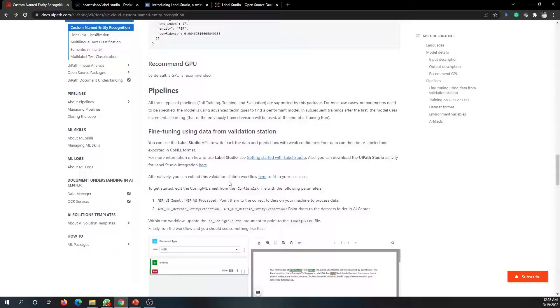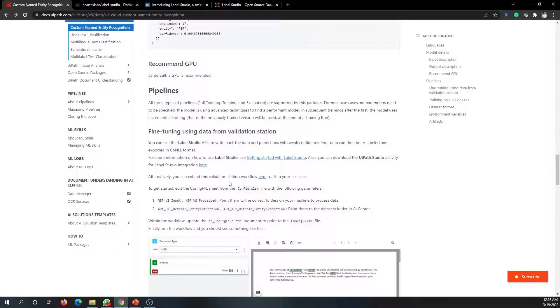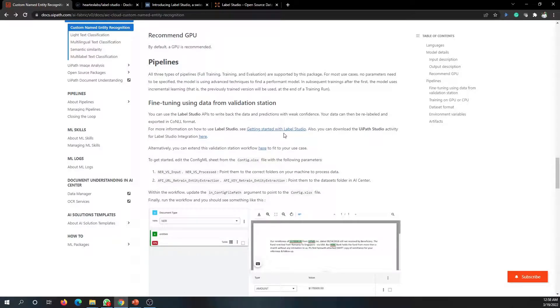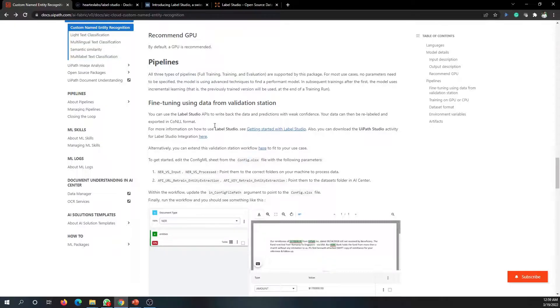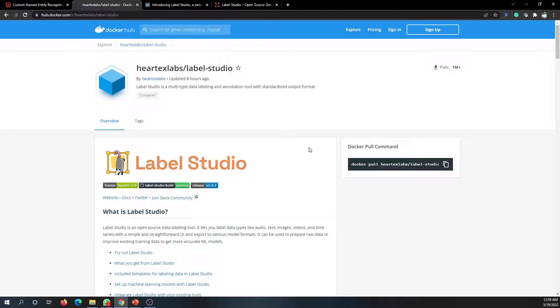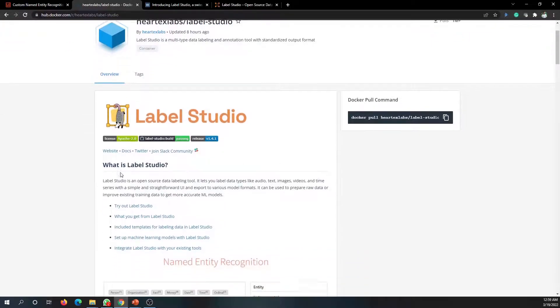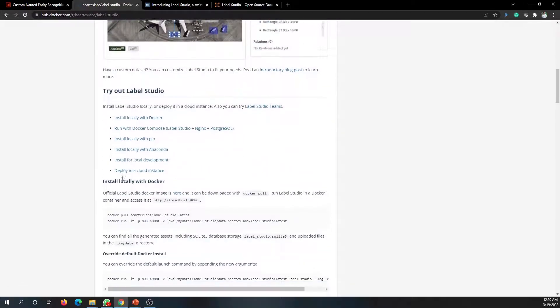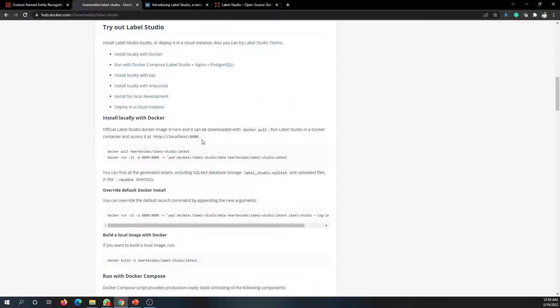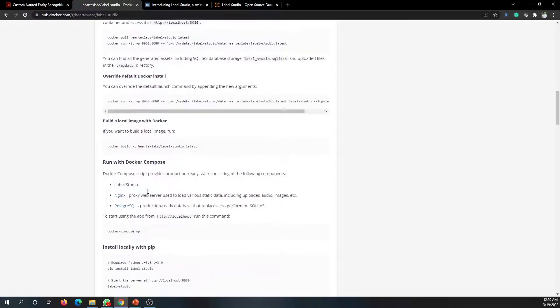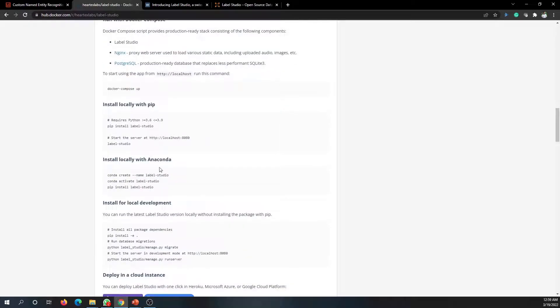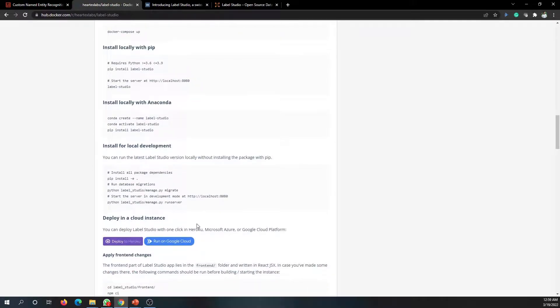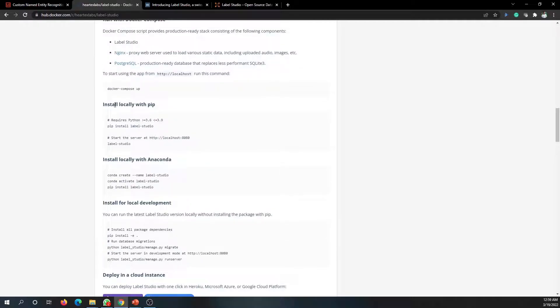The first important thing is getting started with the Label Studio. You can go through this documentation - it has a lot of information here. Let's see how we can start off with Label Studio. Basically, you just need to get this thing installed in your machine, and to do that you need Python installed in your computer. There are several methods that can be used to install this - you can use Docker, Python, or several other things to get it installed in your machine or even in a cloud instance.